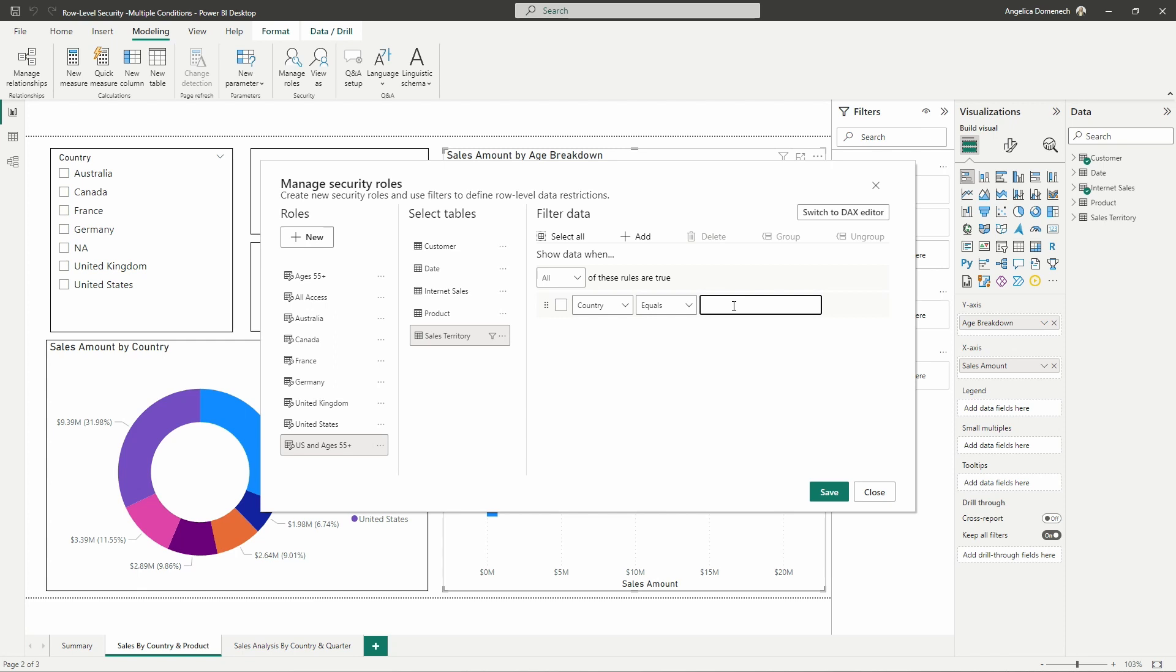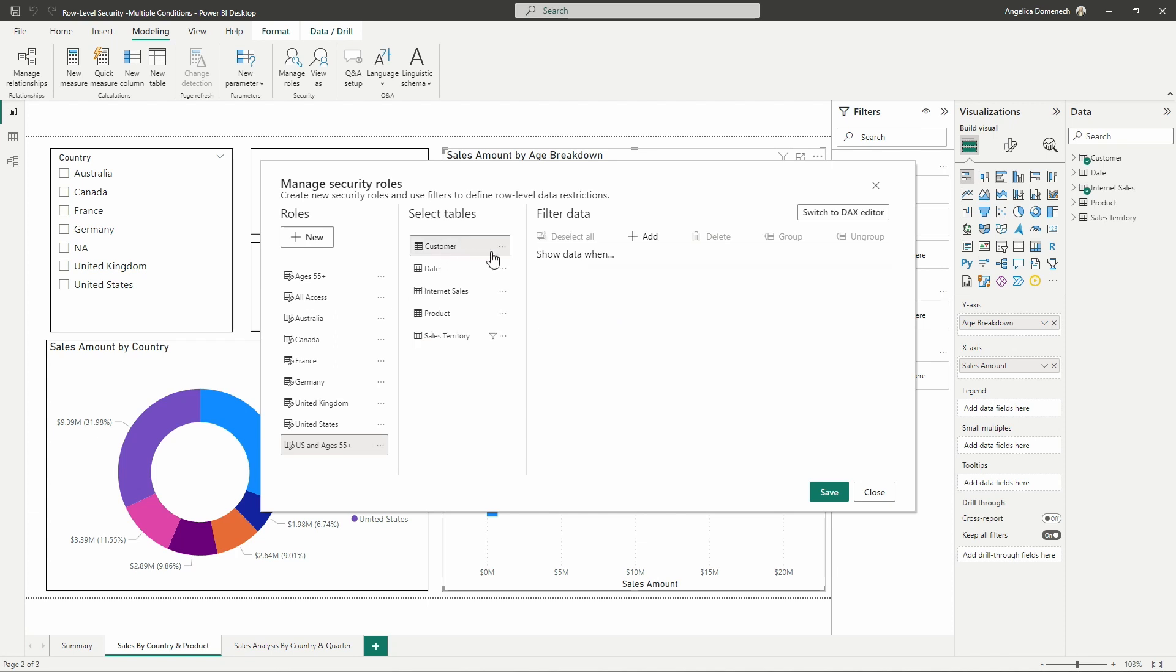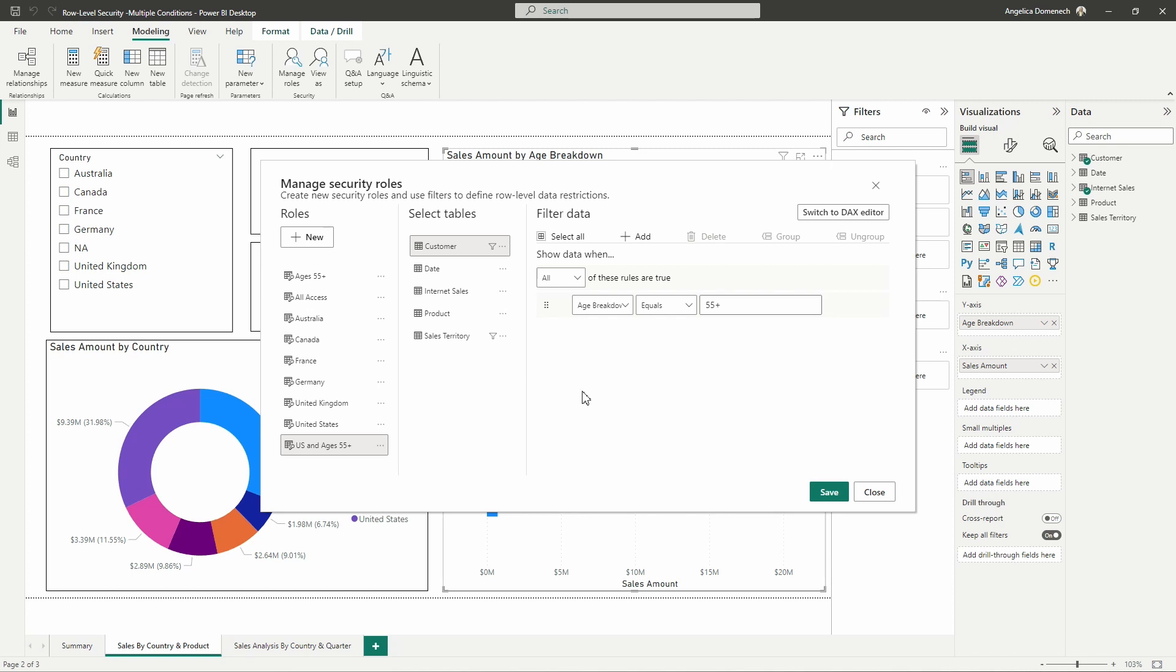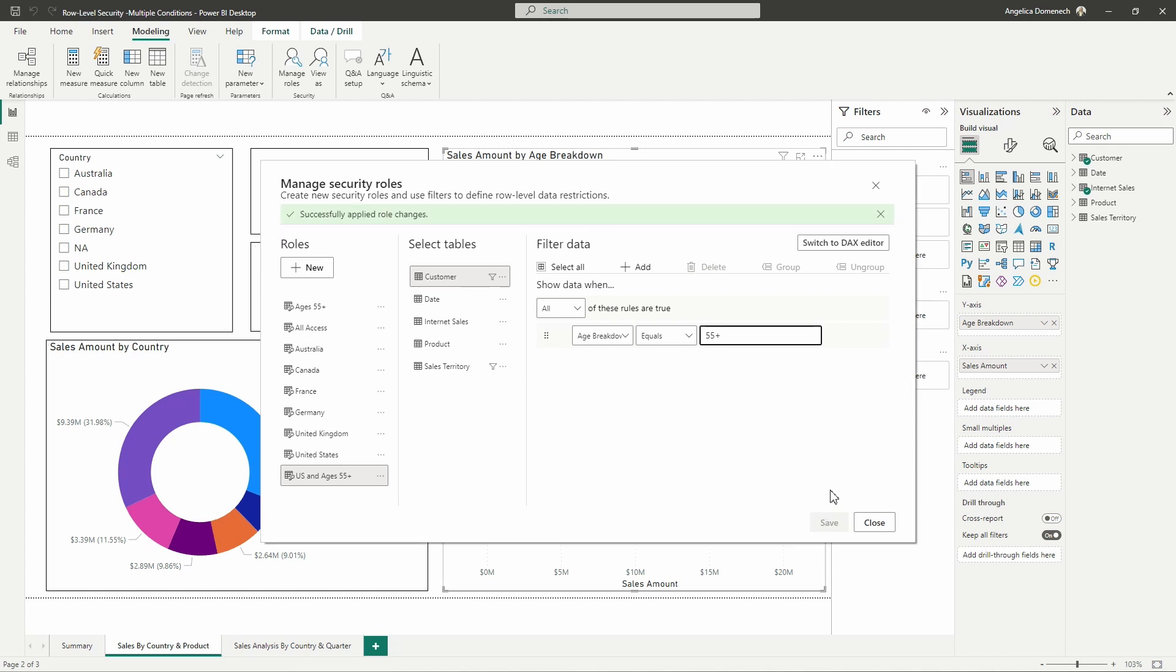We only want to see the data when the country equals United States, being sure to type this out correctly. And now we also only want to see our data here when our customers are, when their age is equal to 55 and up. So we want to see both of those there, so we will go ahead and apply two filters here now on one role. We'll go ahead and click save. It says that this was successfully done.